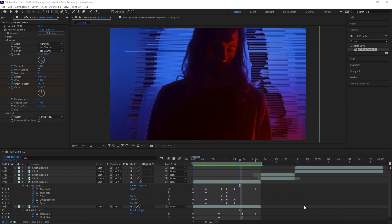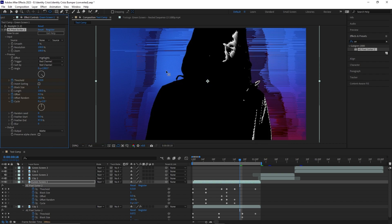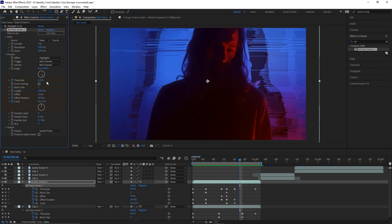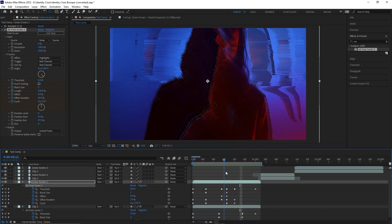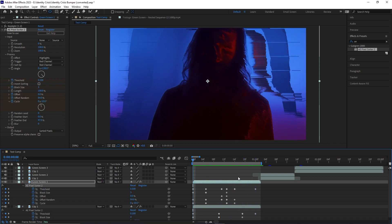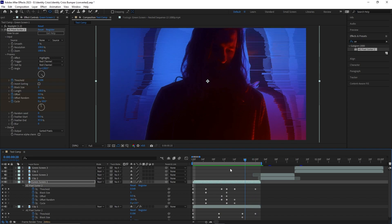That's pretty much it for the tutorial. There is so much that this effect has to offer and I haven't even gone through everything — I just went through threshold, block size, offset, and the cycle. There's a ton of different things you can do: sort of pixels, gradient, matte pixel — you're really getting into the weeds with this kind of stuff, but there's a lot of really cool things you can do. I encourage you guys to go out and buy this effect, install it, mess around with it, and do whatever you can with it. This is just what I did and I hope you guys have learned something from this. If you like this video, please subscribe and like this content because it will help me to create more tutorials like this in the future. I really appreciate your support — thank you for watching.